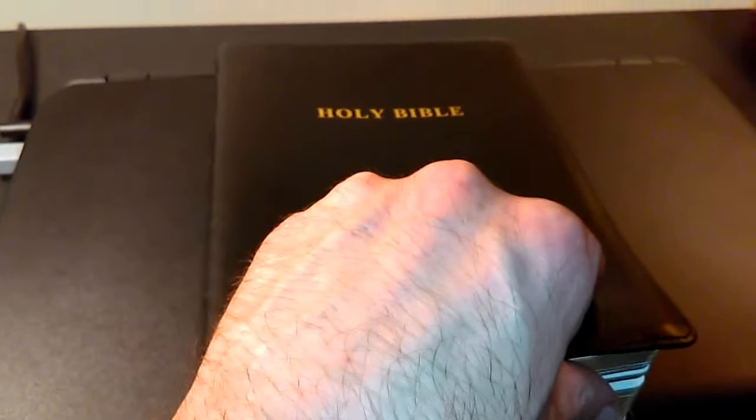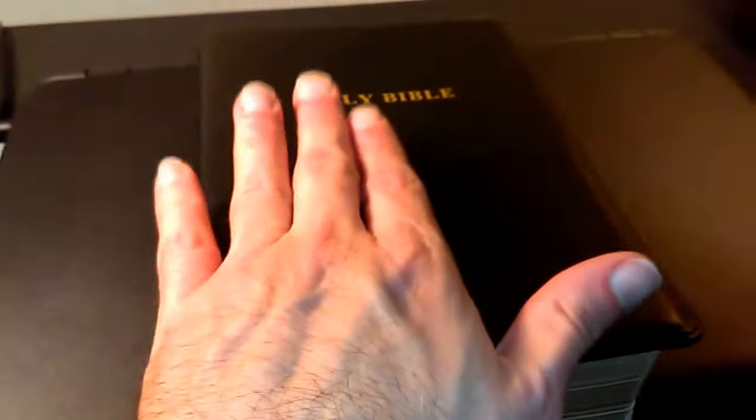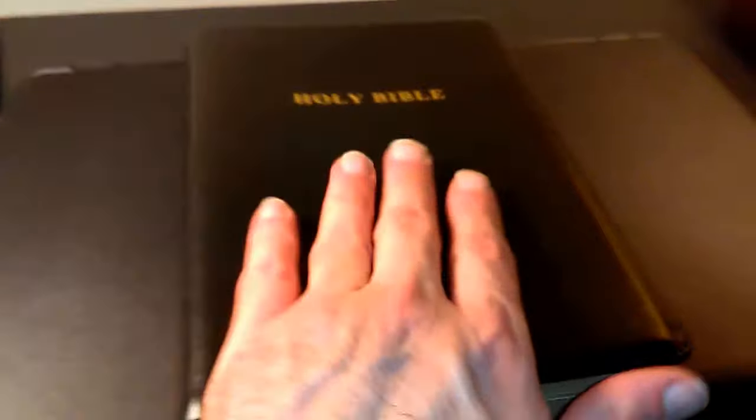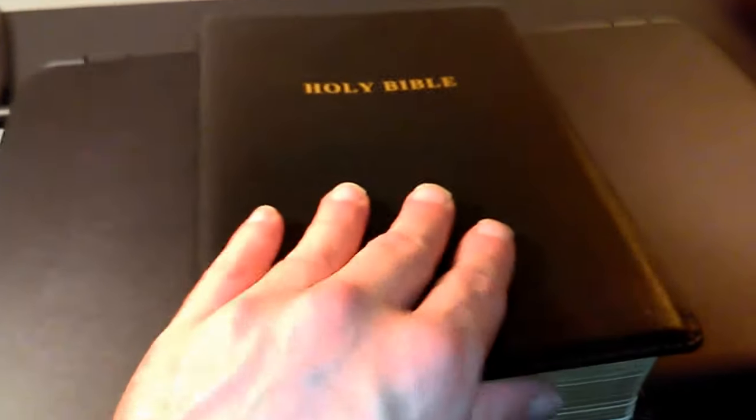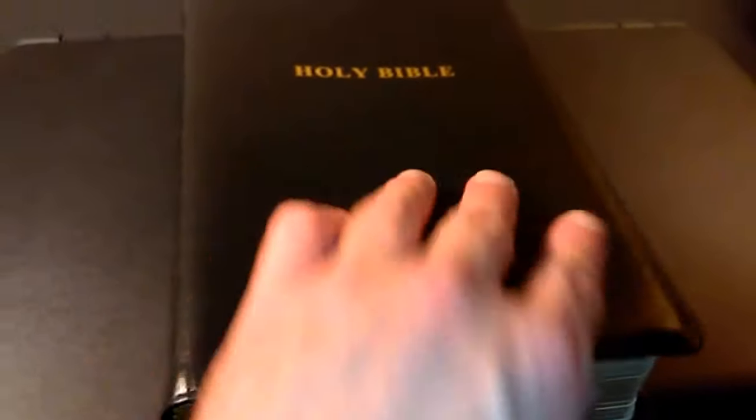And I'll just start by saying, and I'll say this again. If you want more on the Thompson chain reference Bible, that's the text block. CBP Church Bible Publishers does the binding. Again, many people know that, but I'm just saying it in case you're new.